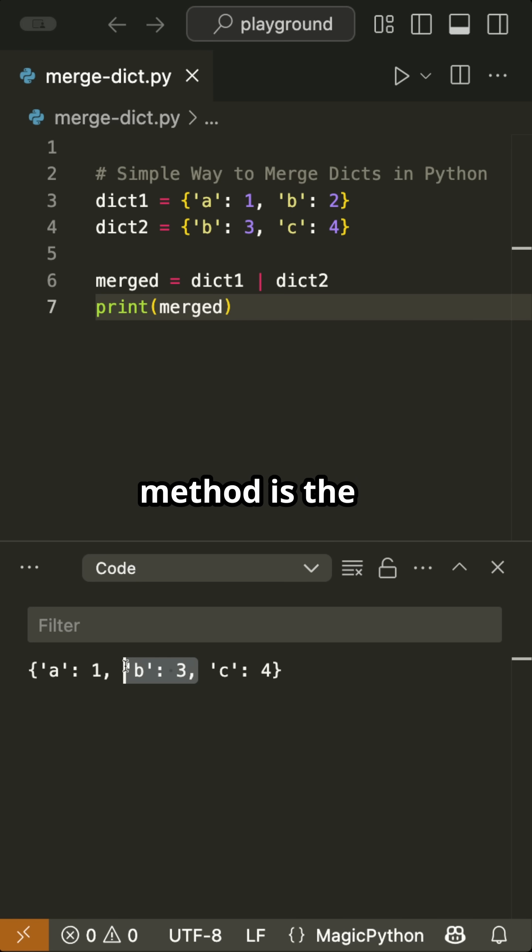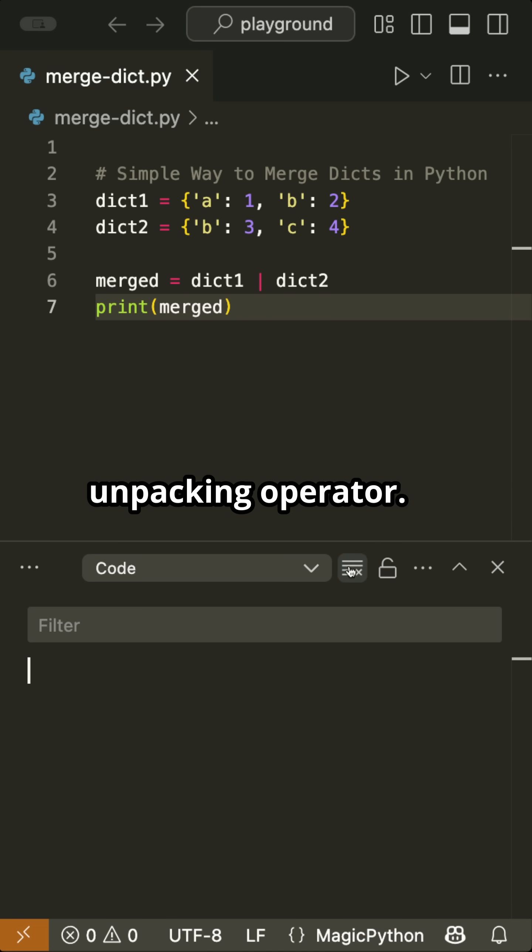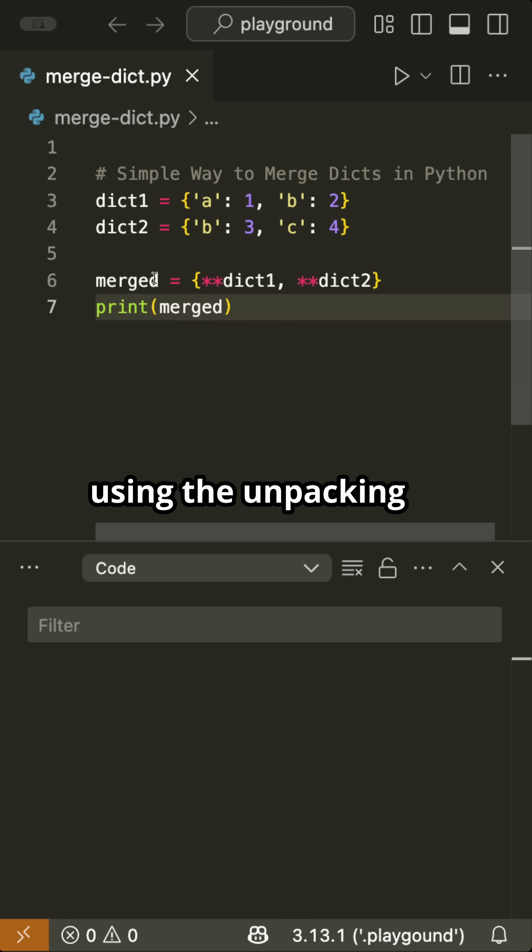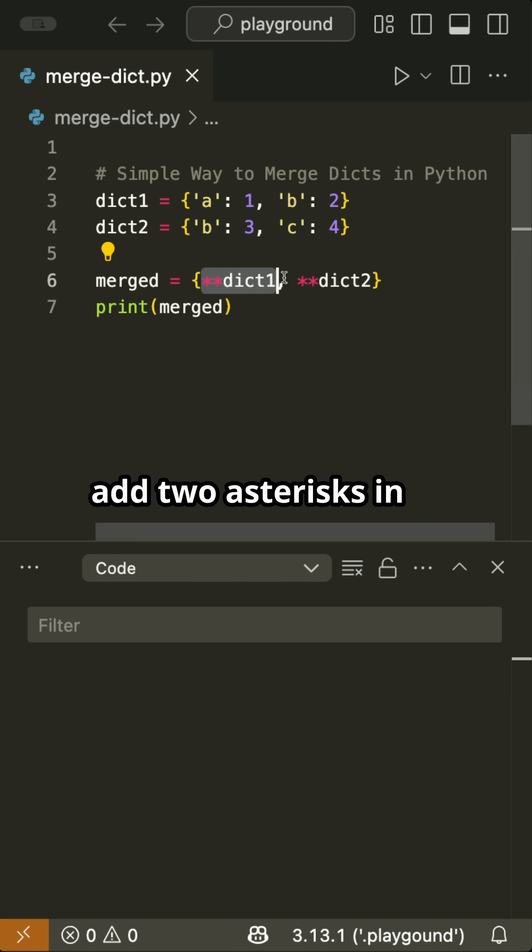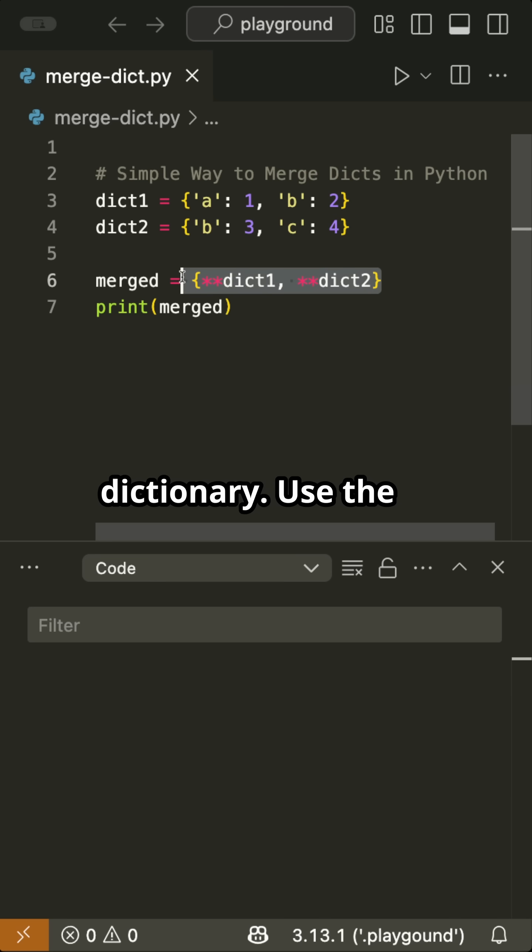The last method is the unpacking operator. Here, we merge the two dictionaries by using the unpacking operator. Inside a new dictionary, we add two asterisks in front of each dictionary.